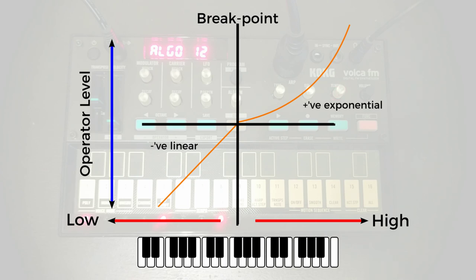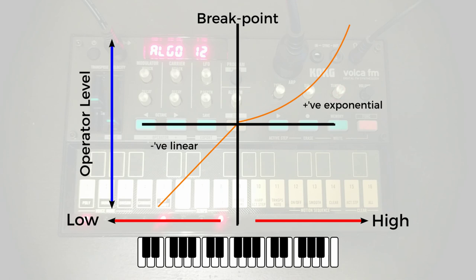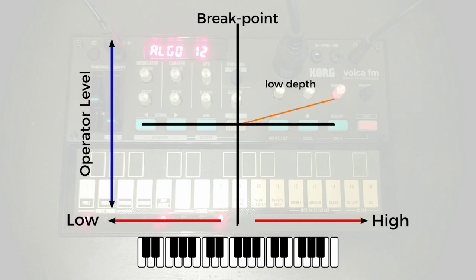Finally, once we've chosen our breakpoint, and we've chosen whether we want a positive or a negative transition, either side of the breakpoint, we can decide how deep we want that transition to be. So if we only want the operator level to change ever so slightly, we can do that, or we can have a very extreme curve indeed.